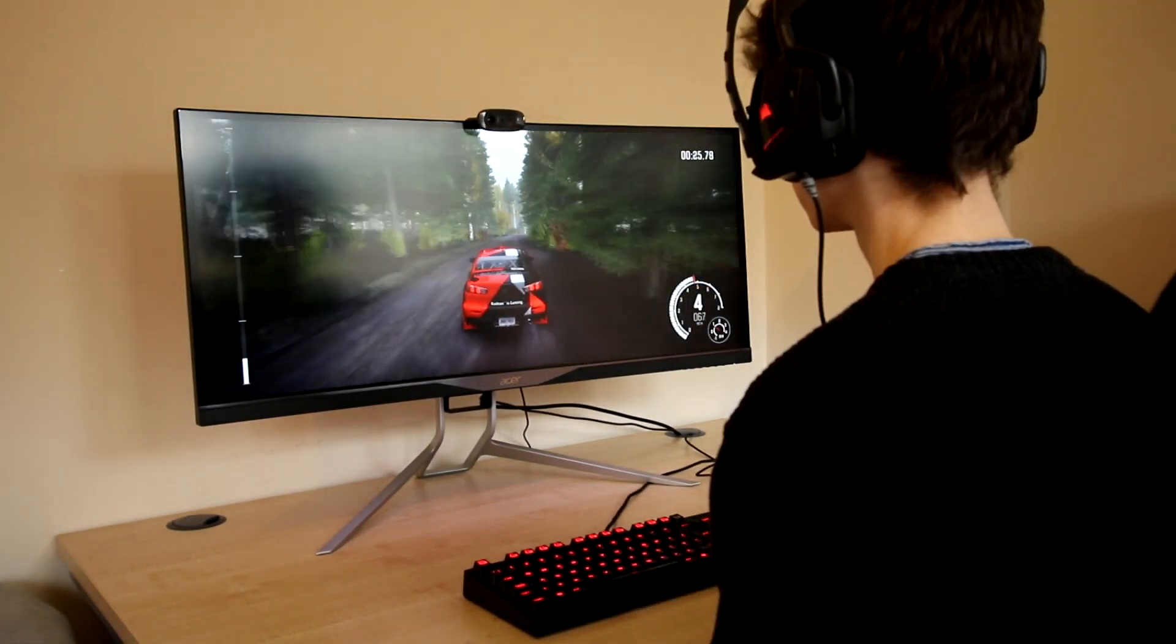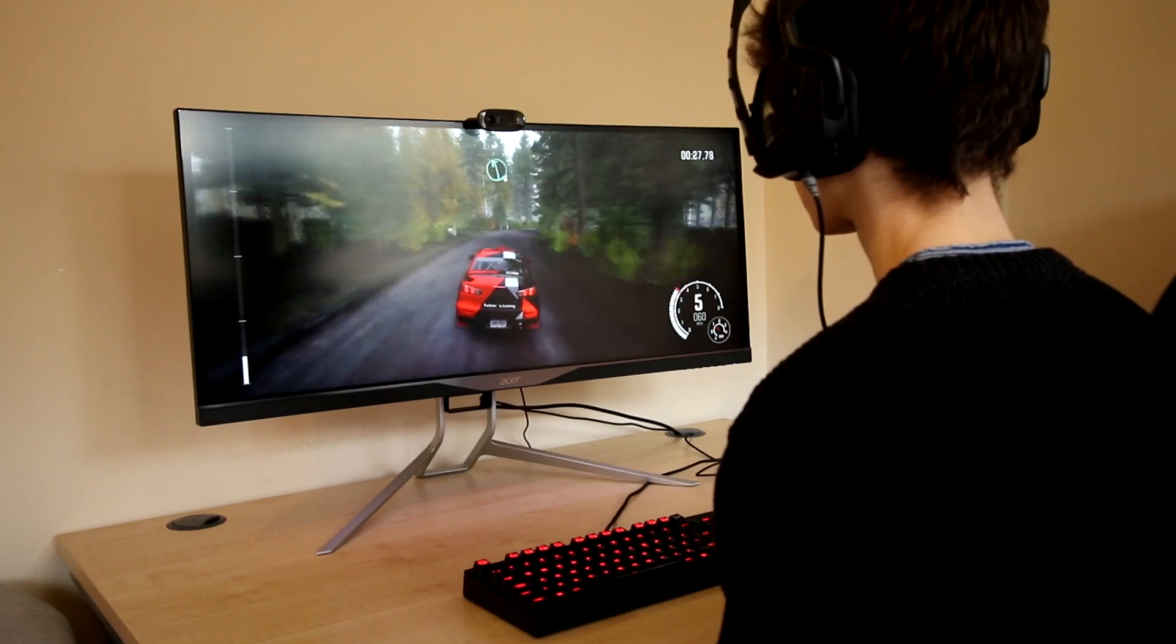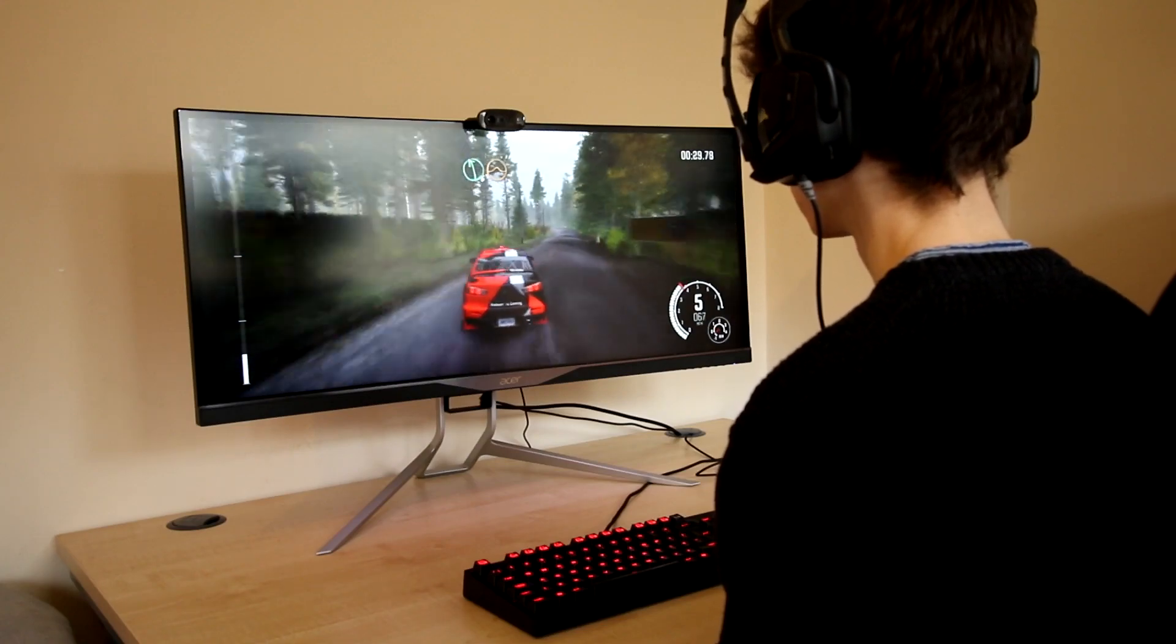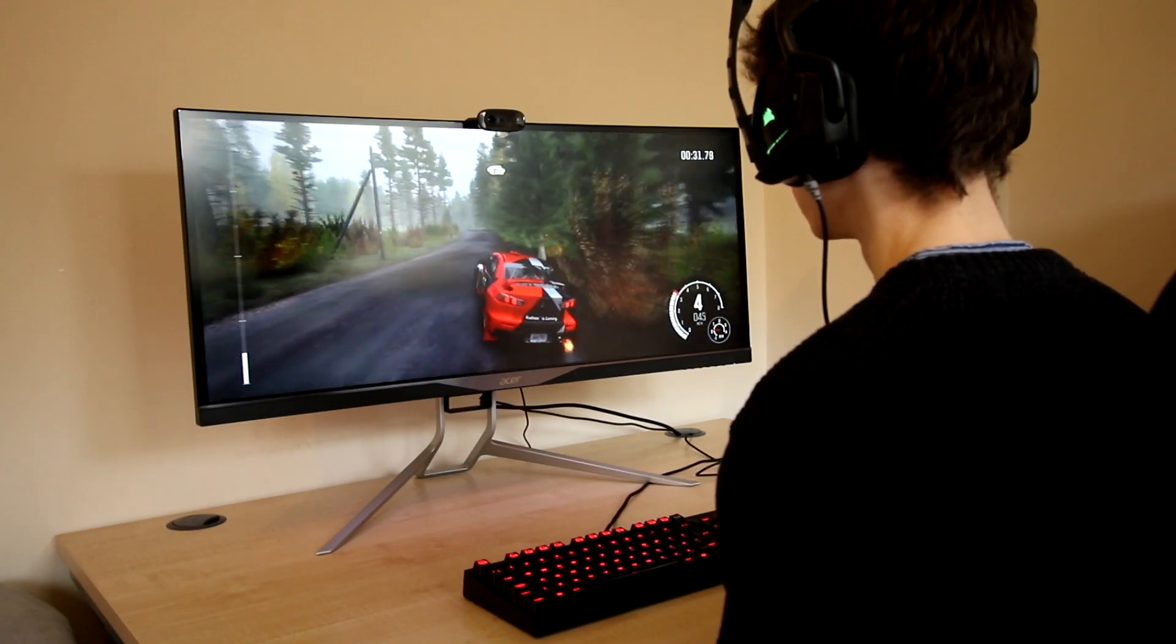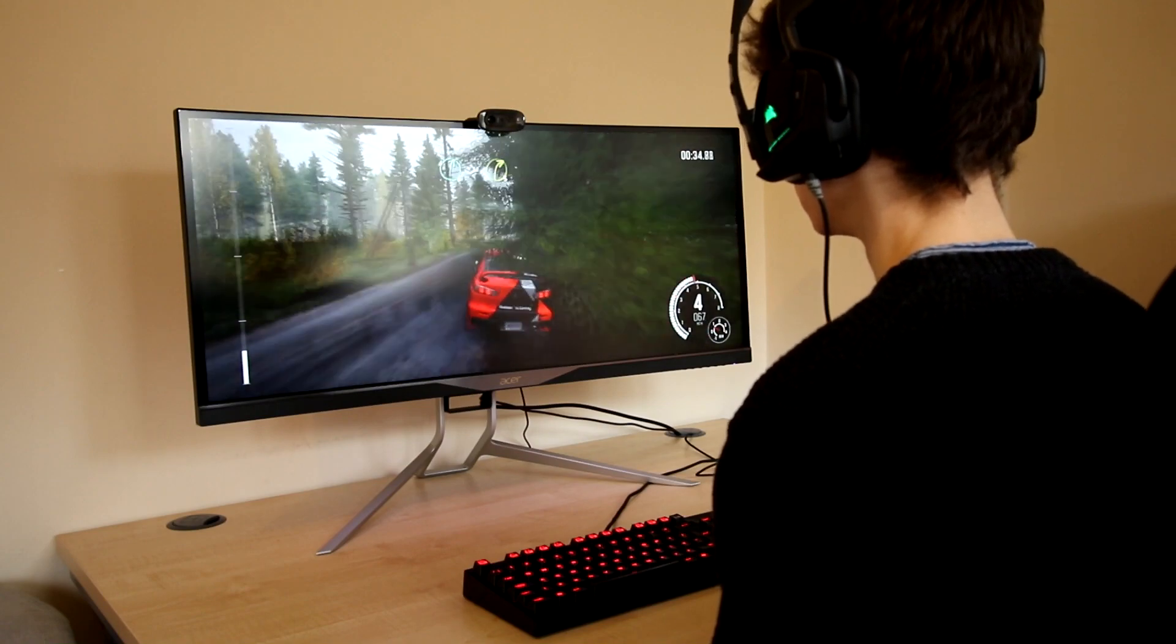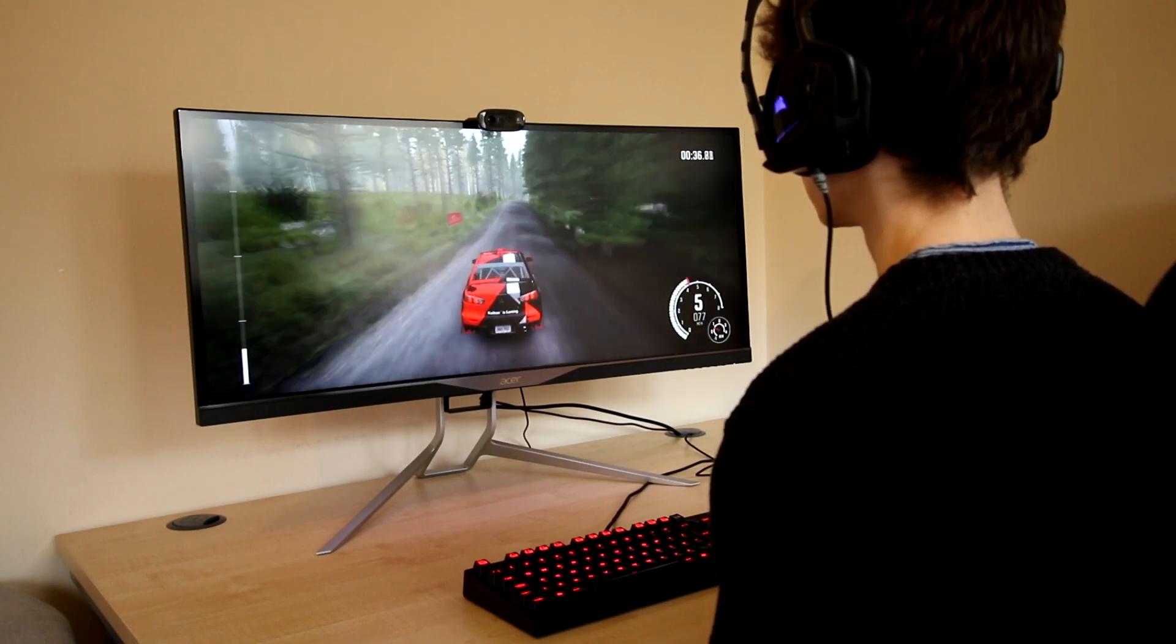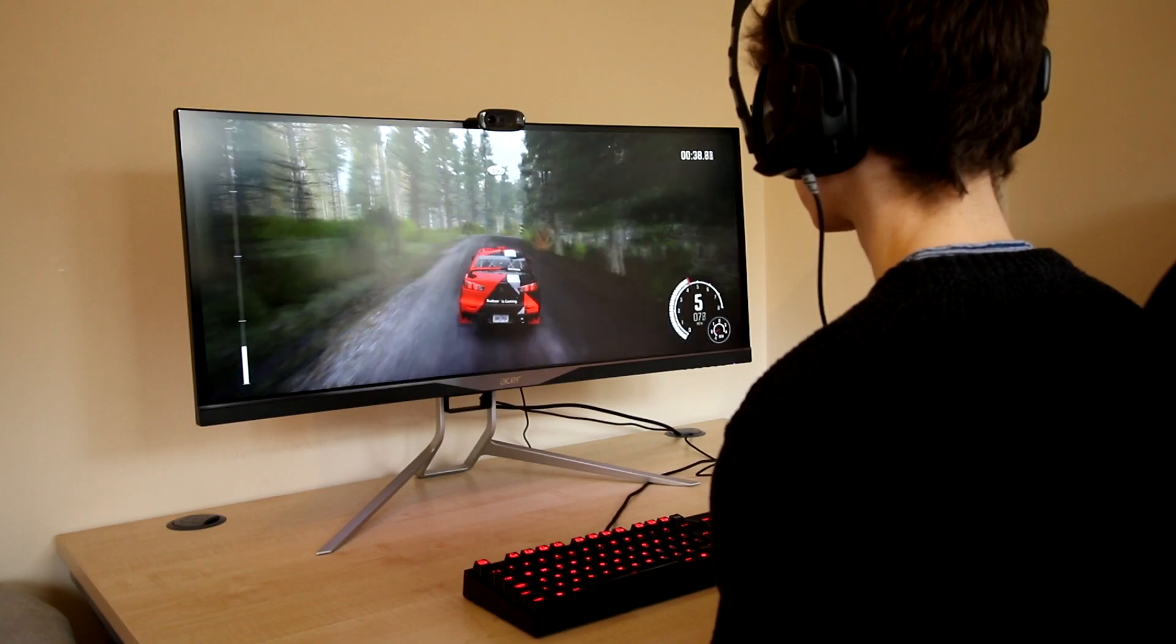To get the most out of an ultrawide display in my opinion though I think you really do have to start playing some racing games as the immersion that you get from an ultrawide display is probably my favourite place to play these games rather than say a 4K TV or a 4K monitor.